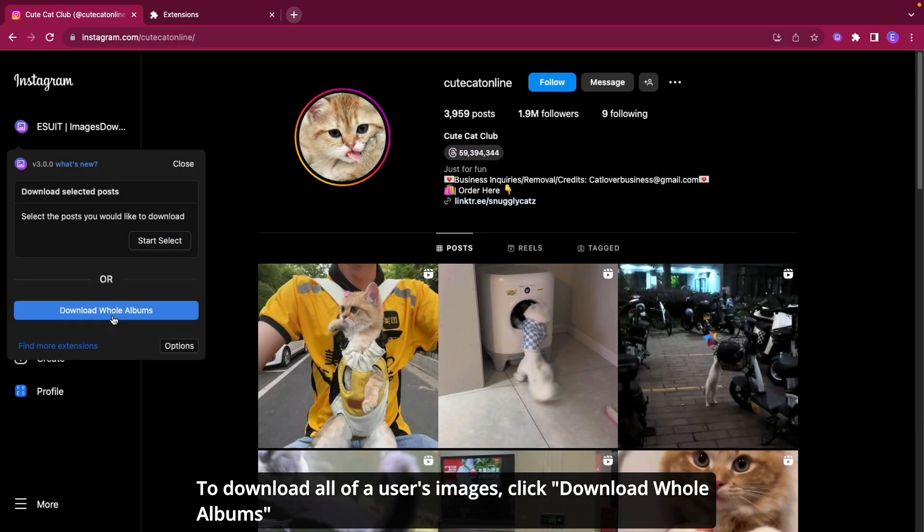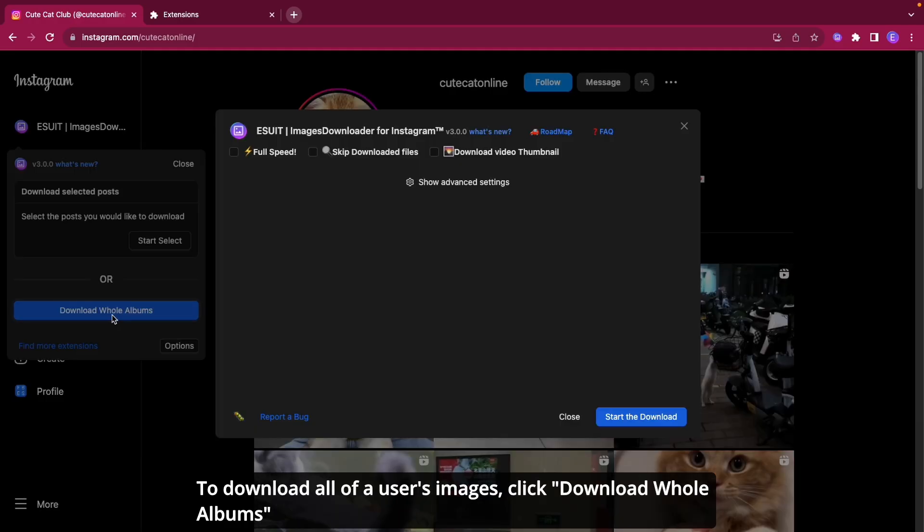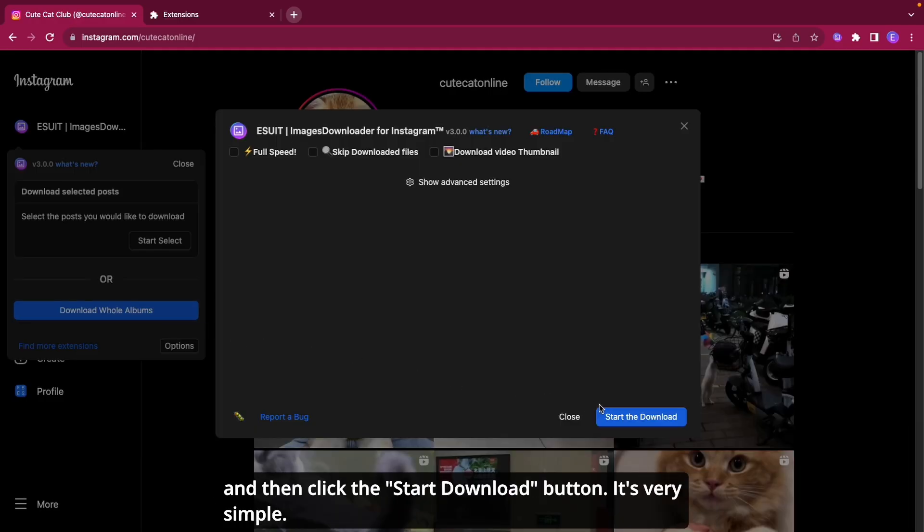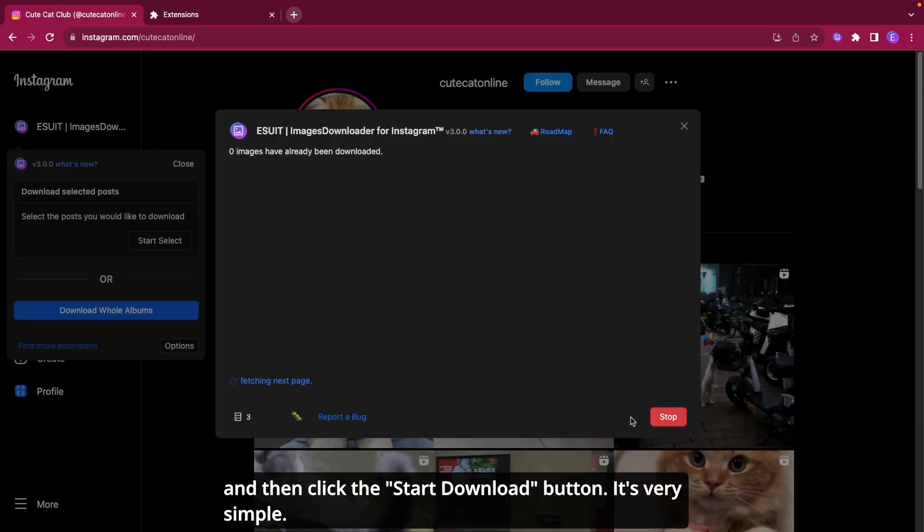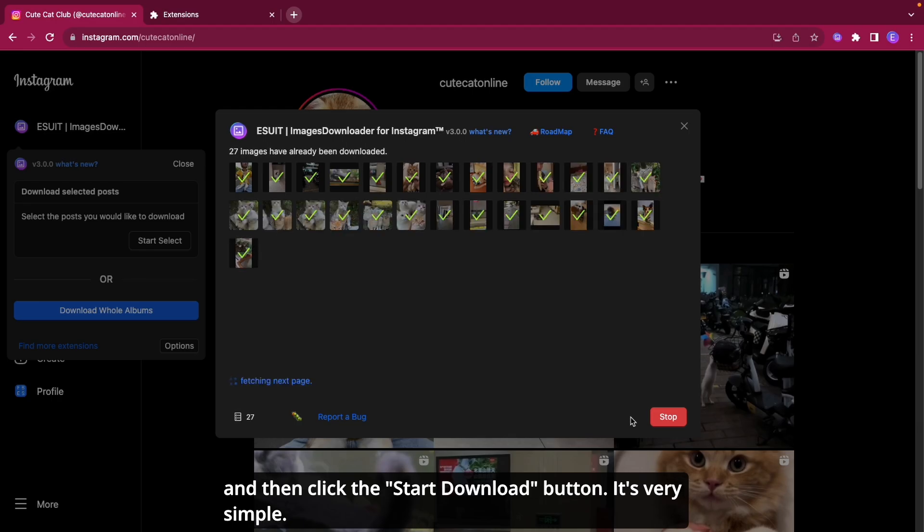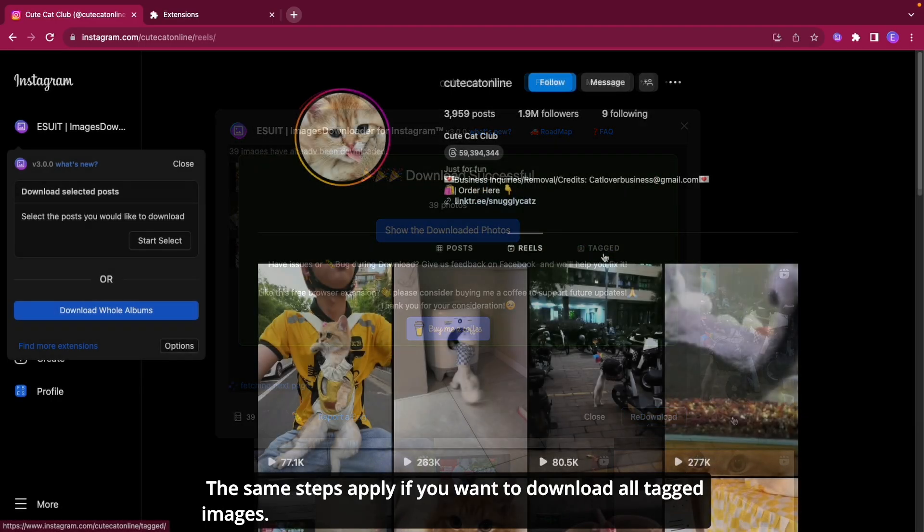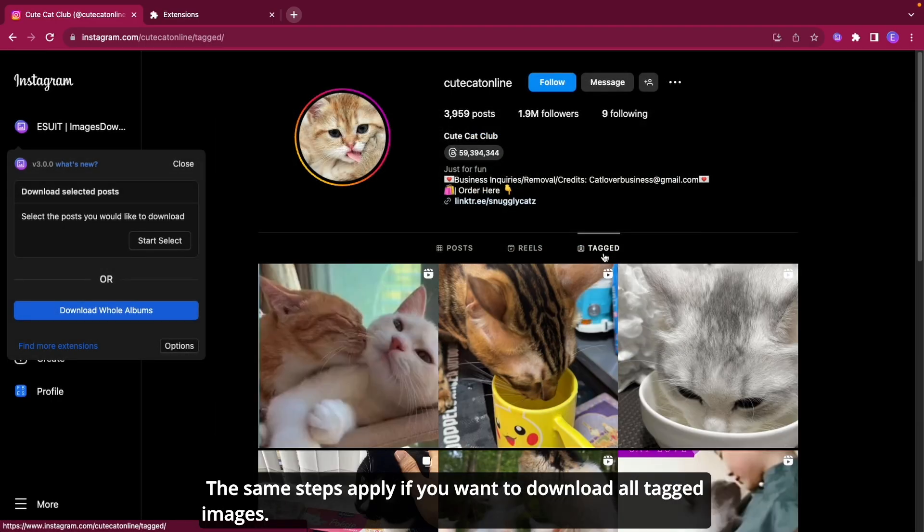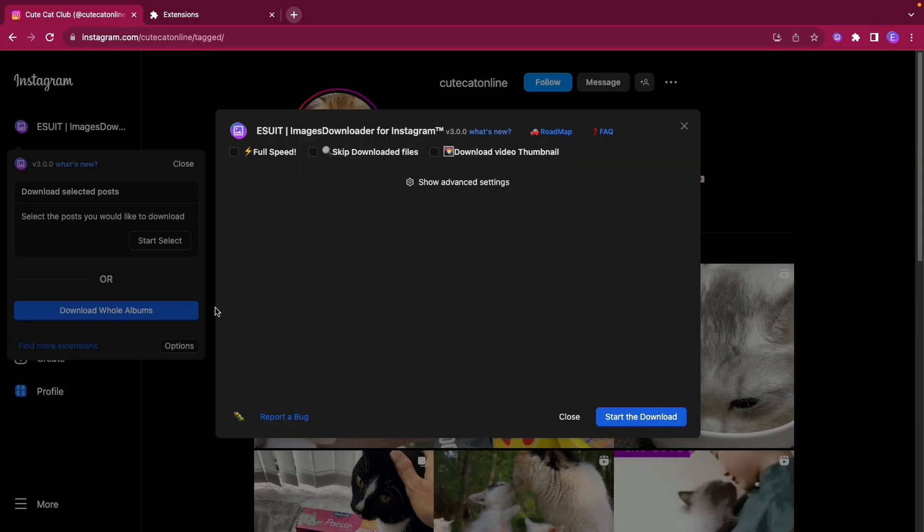To download all of a user's images, click Download Whole Albums and then click the Start Download button. It's very simple. The same steps apply if you want to download all tagged images.